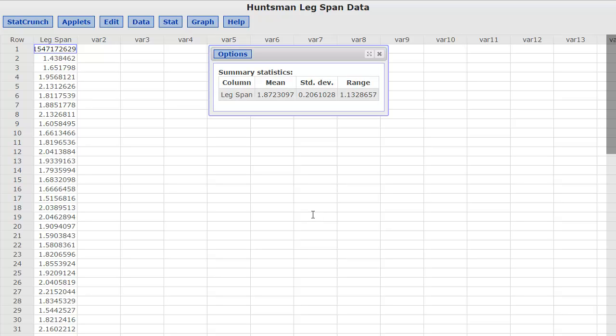So the mean is 1.87. The mean that they got was actually 1.90, so we're very close to that. And then the standard deviation they got was 0.20. I've got basically 0.21, and then a range of 1.13.